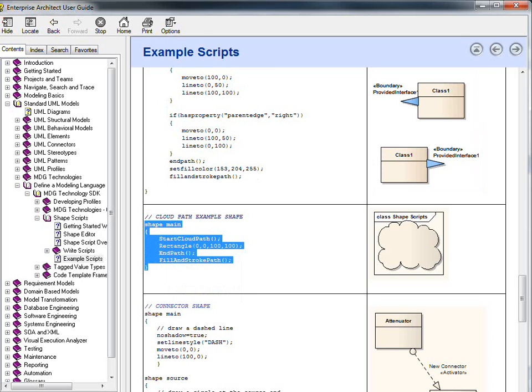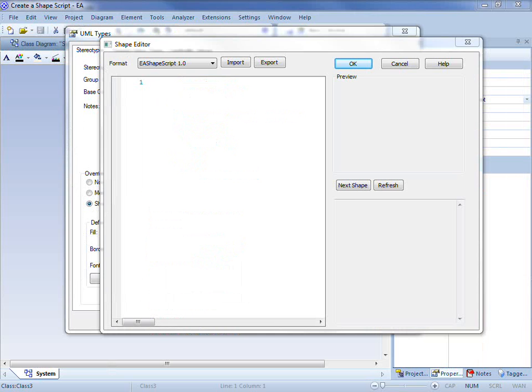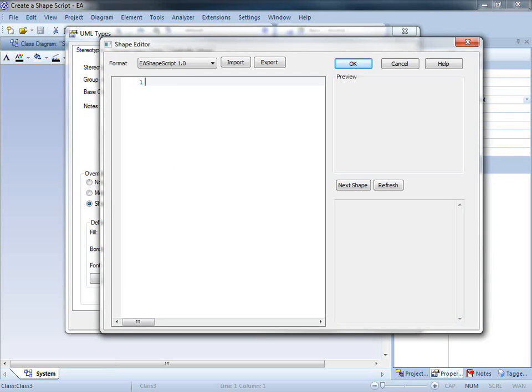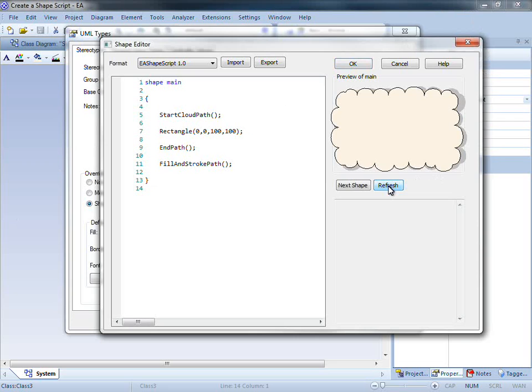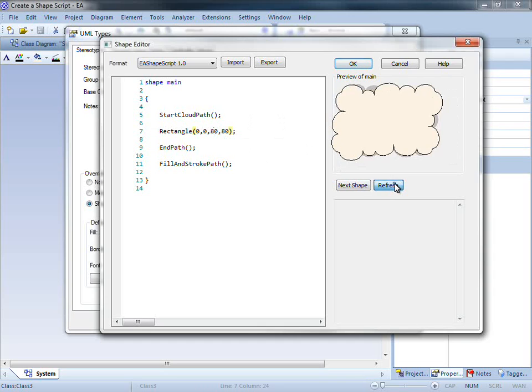I am now going to return to the editor and paste the code on screen. If I hit the refresh button, you can see that a cloud has been drawn. I am going to modify the size of my cloud to make it a little smaller. You can see the new cloud appears in our preview window.